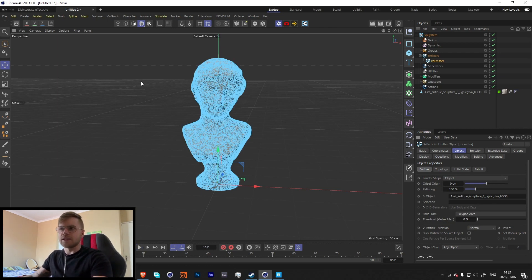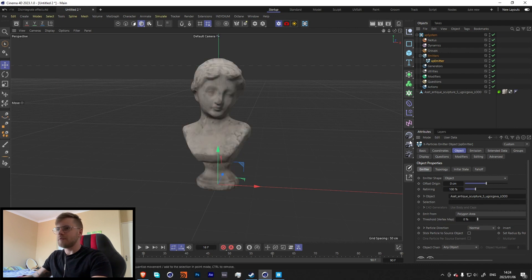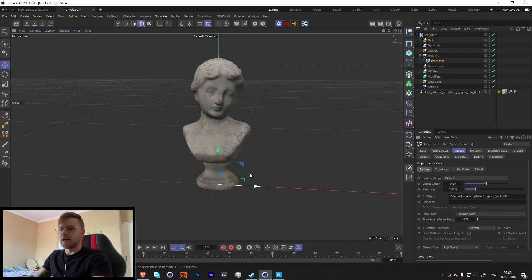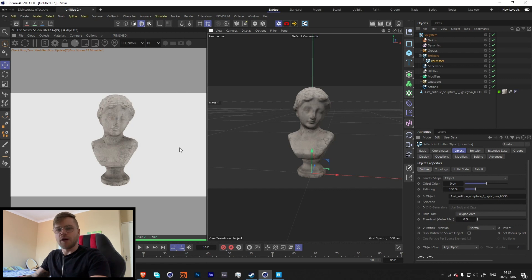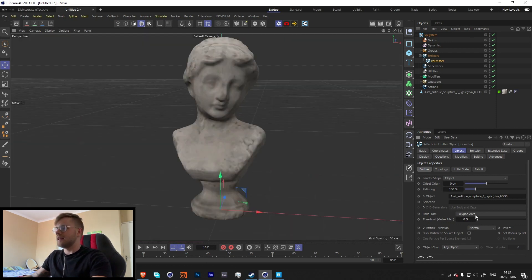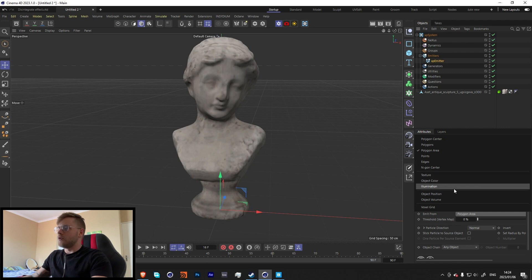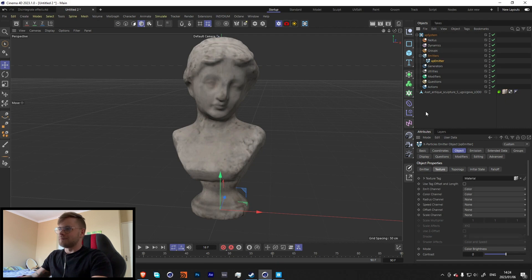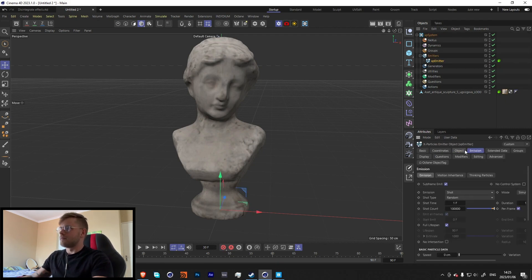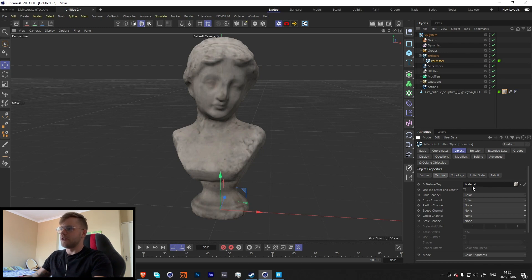There are two different ways to go about this depending on your object. If the texture doesn't matter, you can use Polygon Area and it will fill up fine. But if you want to maintain the texture — like in my render where the particles use the exact same texture — then instead of Polygon Area we need to go to Texture and drag the texture into the material.